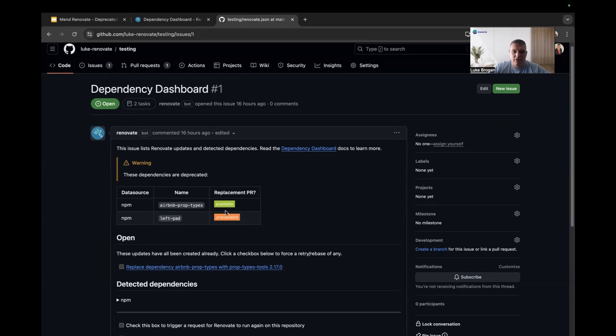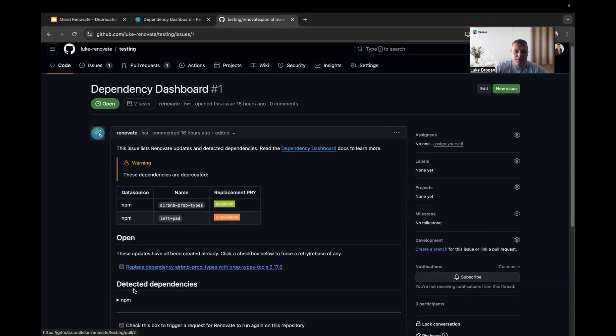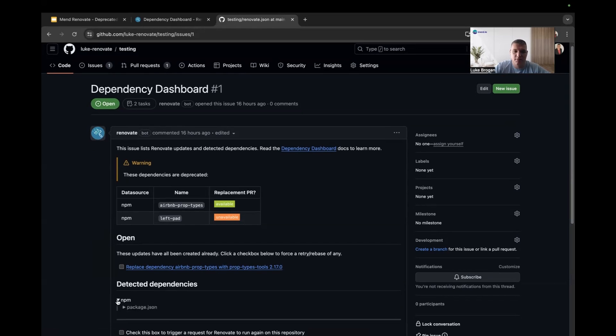But most importantly, it will tell you if there is a replacement available. So in this particular case of Airbnb prop types, this explicit version has been deprecated, but there is a newer version available which has been renamed.